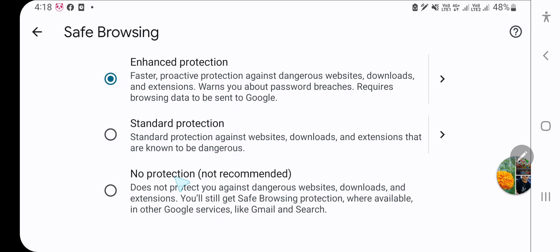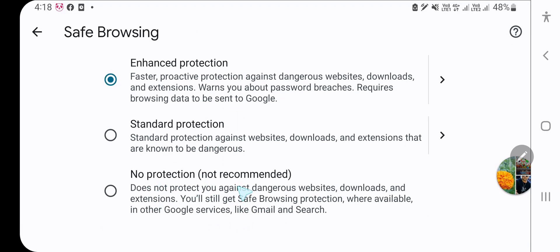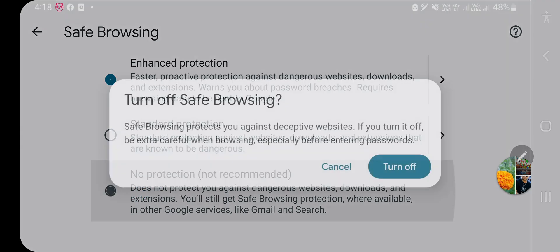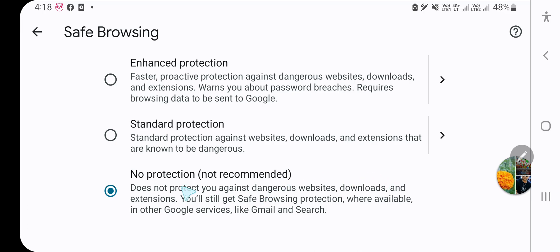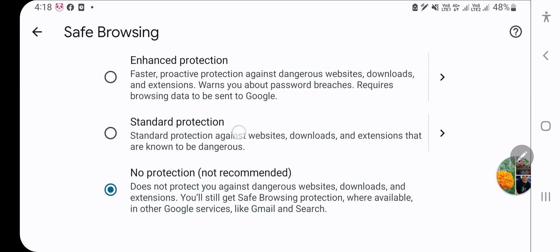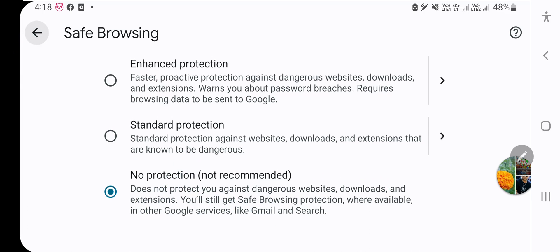Look here, you need to select No Protection if you want to disable safe browsing. Select No Protection, and then you need to continue.